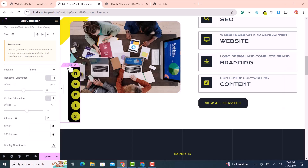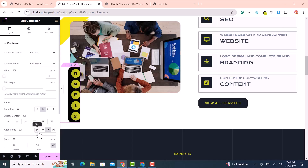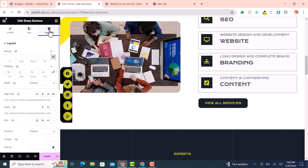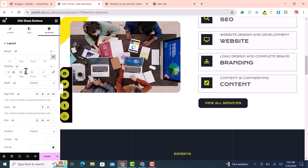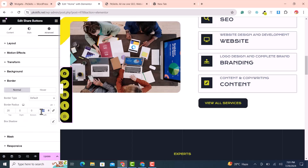Set horizontal orientation to Left, then click the container and set content alignment to Left. In Advanced, set left padding to 0 and right padding to 15. In the border, set border-left to 0, border-right to 20, border-top to 0, and border-bottom to 20 — mirroring the right-side design.